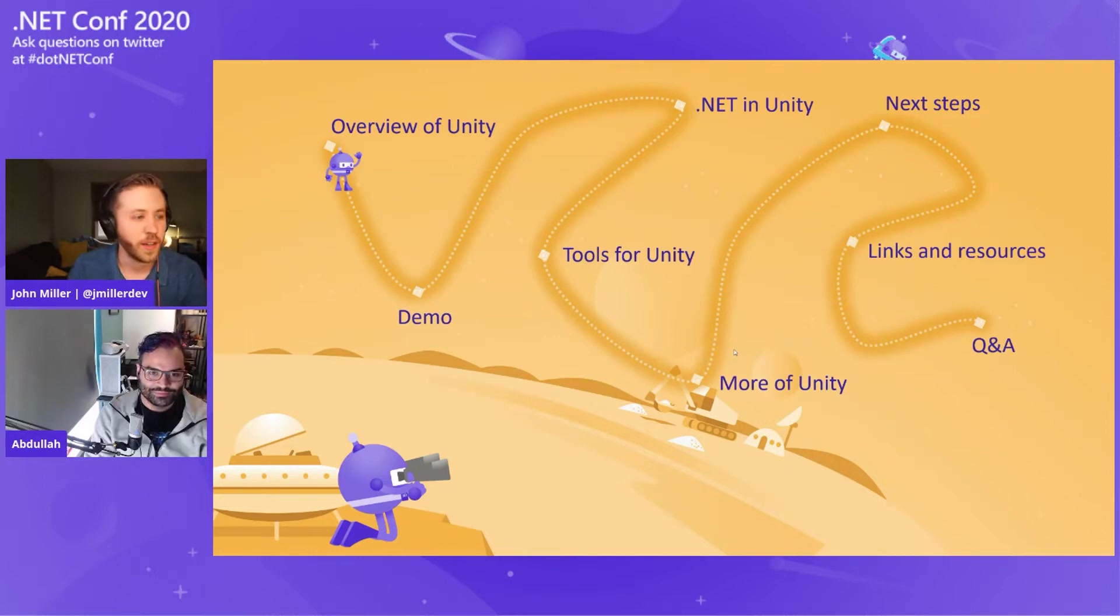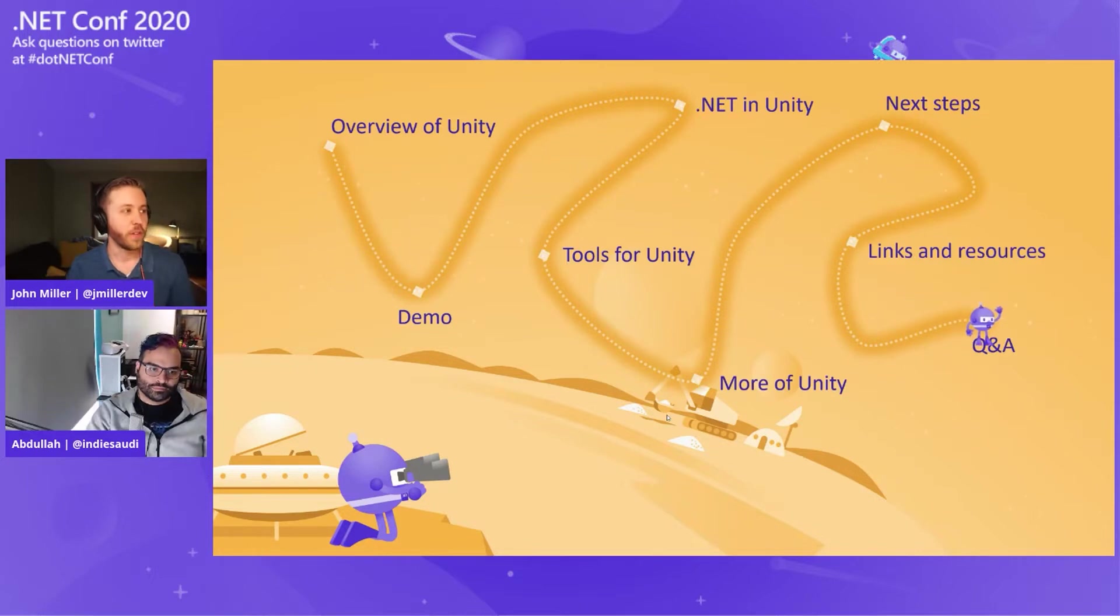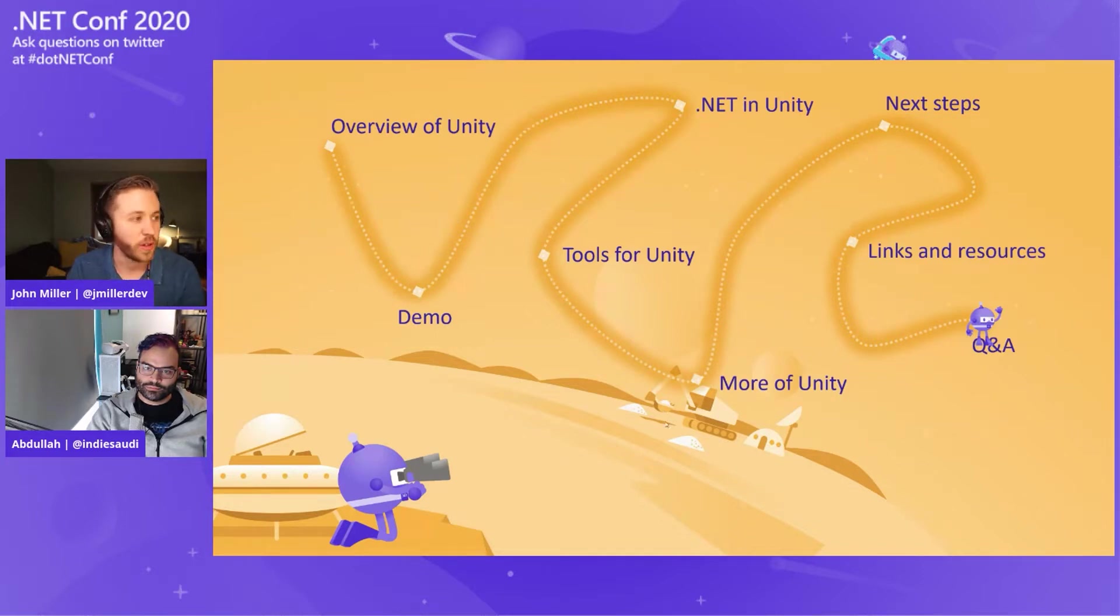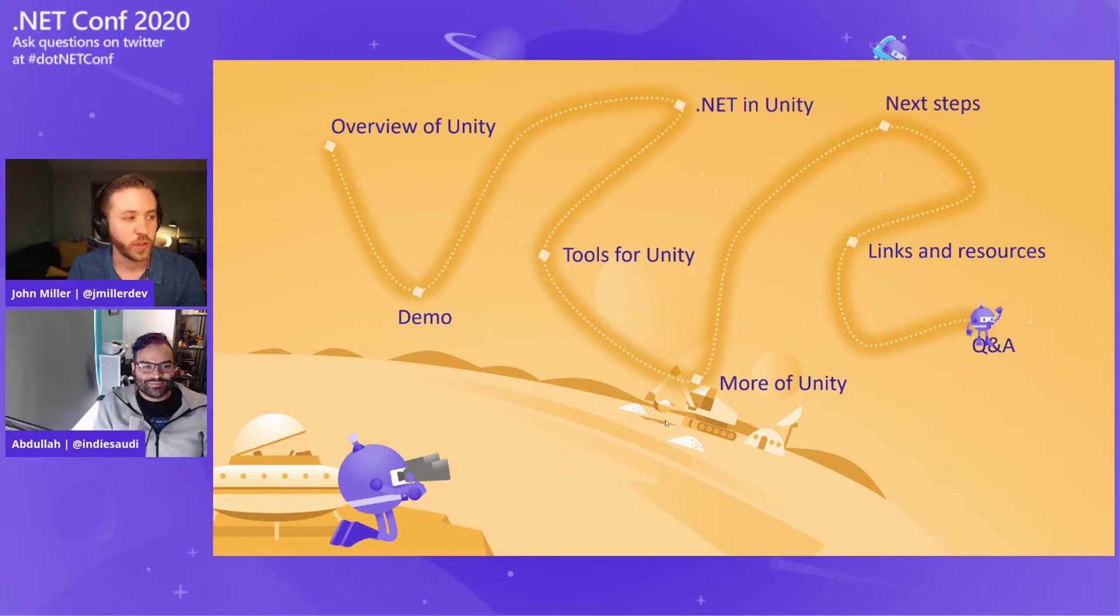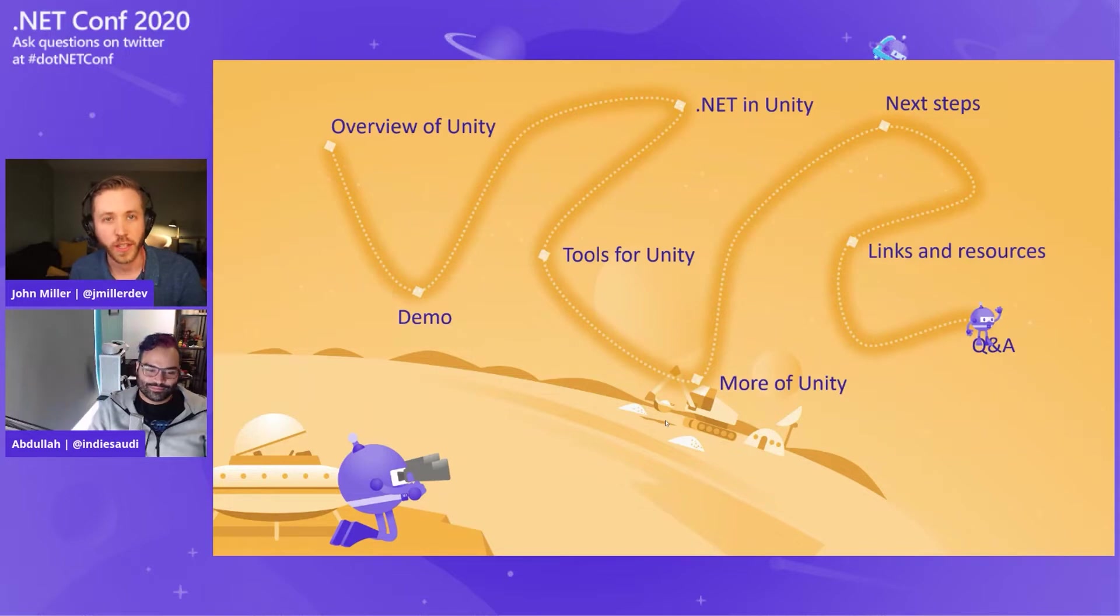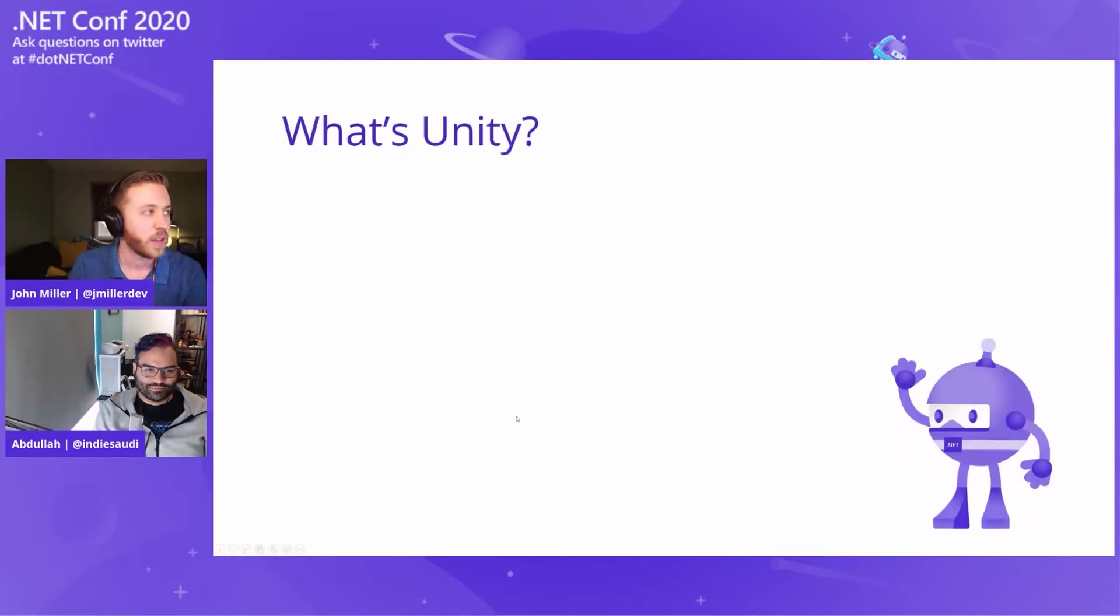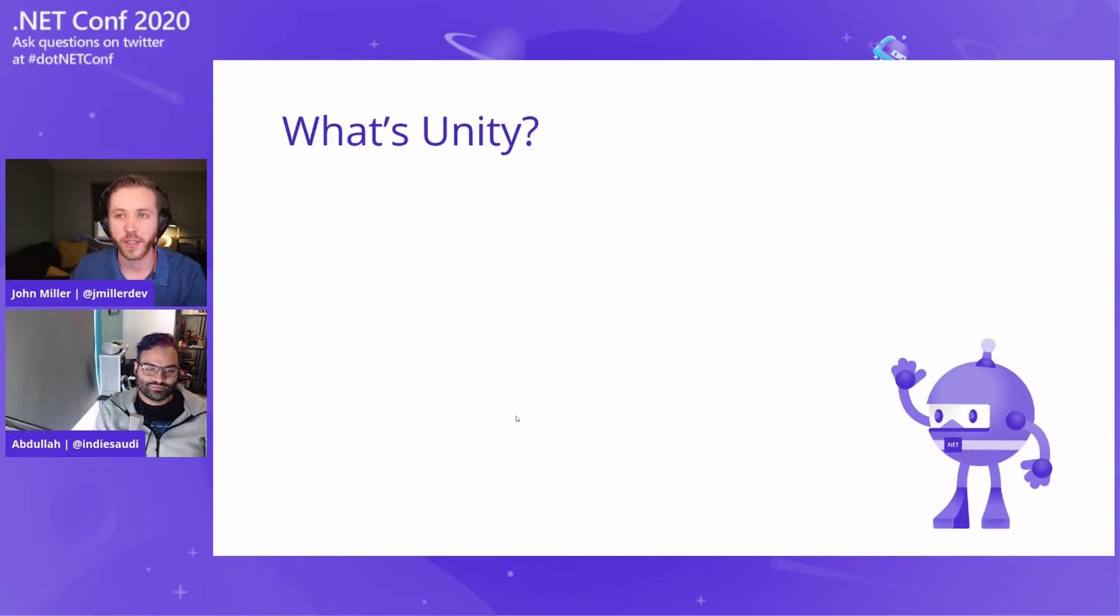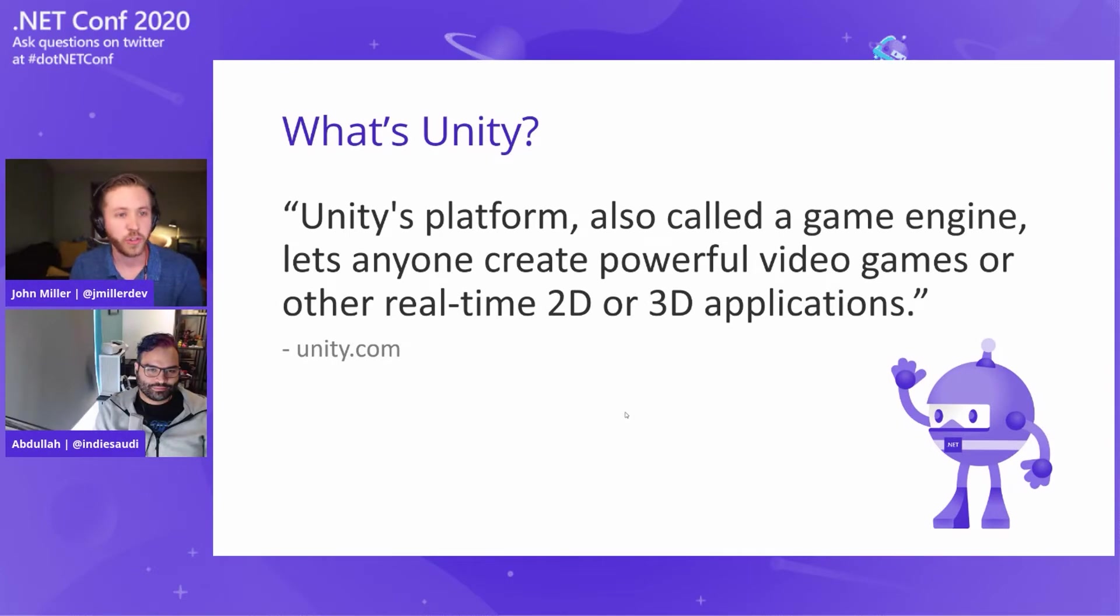Here's a quick look at what we are going to cover here. We're going to start with an overview of Unity. I'm just going to give a quick demo and instructional look at what Unity is and show it to you. We have about 20 minutes, leave some room for questions, talk about .NET with Unity and the tools for Unity in Visual Studio, a little bit more of what Unity offers. It's not just a game engine. What is Unity? Unity's platform, also called a game engine, lets anyone create powerful video games and other real-time 3D and 2D applications. We're going to demo a little bit about 3D, but you can do everything in 2D as well.